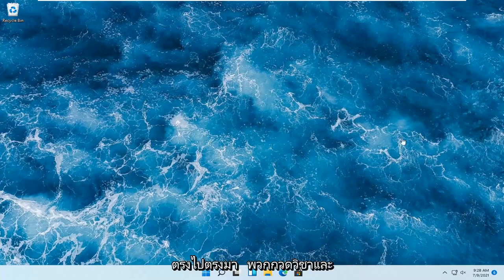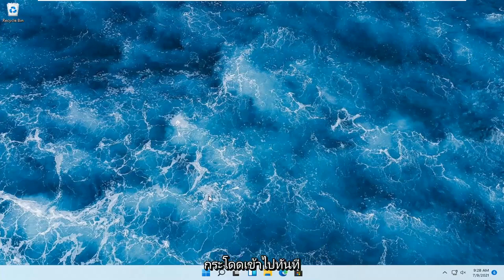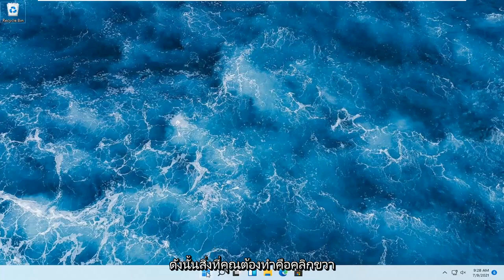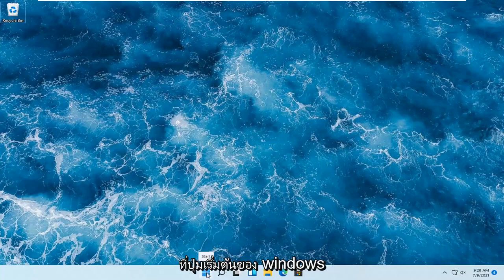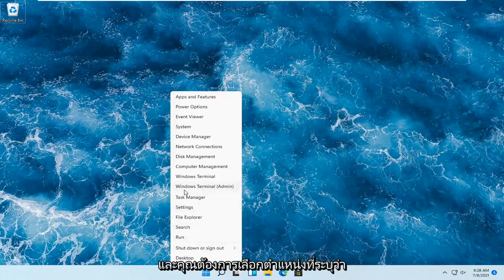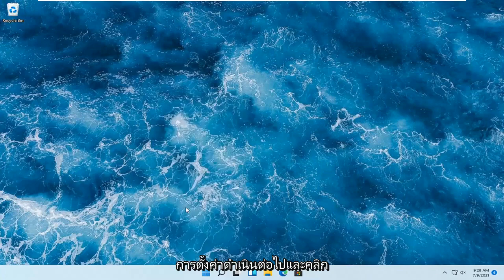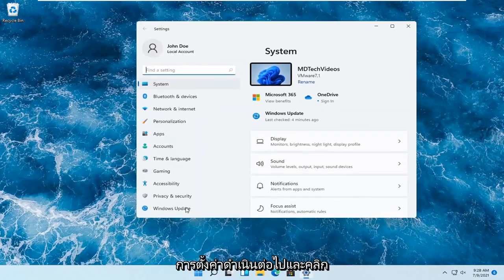This should hopefully be a pretty straightforward tutorial. Without further ado, let's go ahead and jump right into it. All you have to do is right-click on the Windows Start button and select Settings. Go ahead and left-click on that.